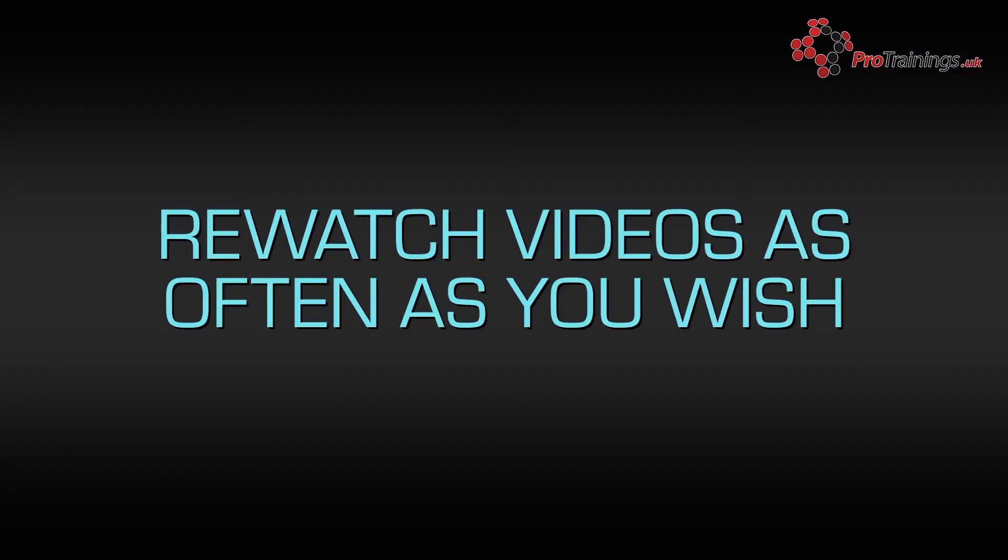You can start and stop the course as often as you wish, and return to it exactly where you left off. You can also watch any of the videos again at any time during and after the course.